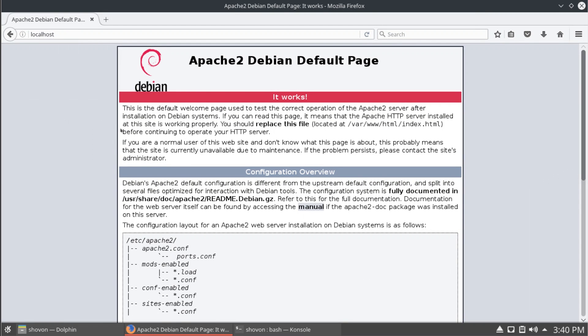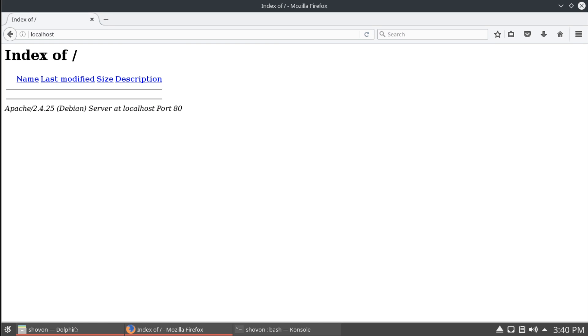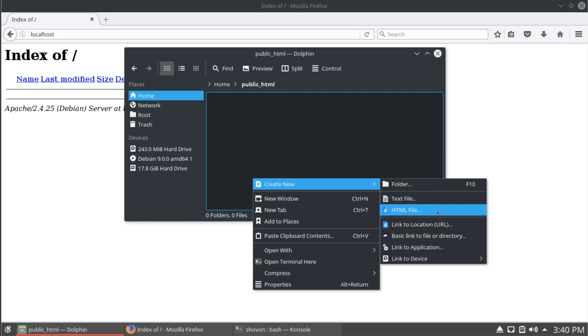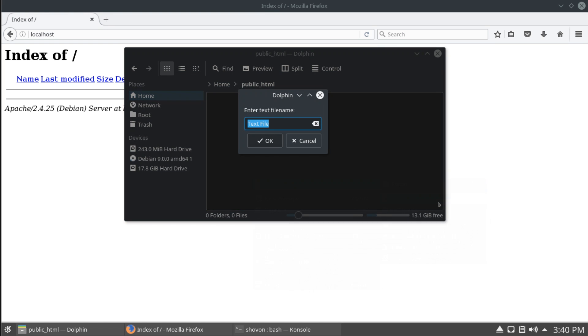And, let's check. You can see that our directory is showing. And, now, let's create a test php file.